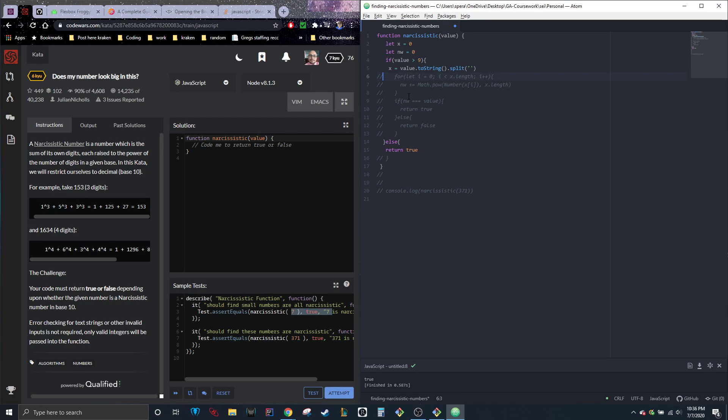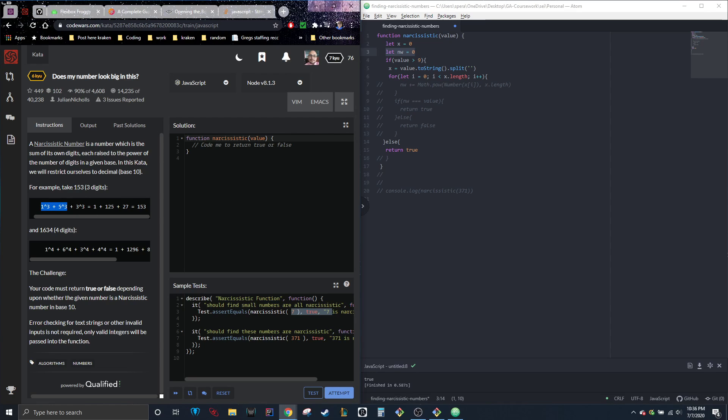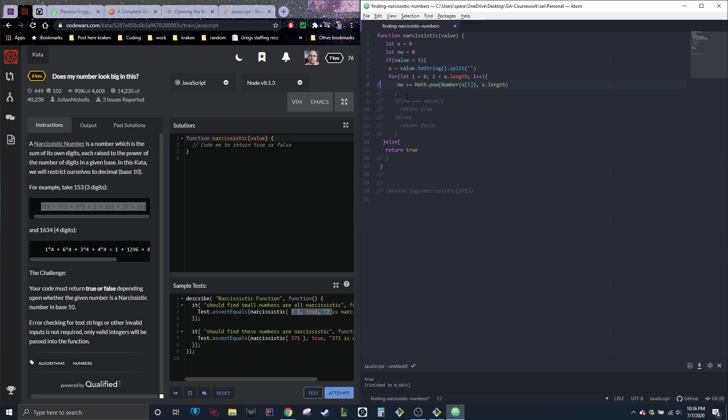Now, once it's into an array, we can go ahead and loop through it. So we're going to do for i equals zero, i less than x dot length, i plus plus. And this is where that second variable we put in is going to come in. This is going to be the thing that contains the actual added up number sequence. So we're going to do NW plus equals, so every time it loops through it'll re-add to the total.